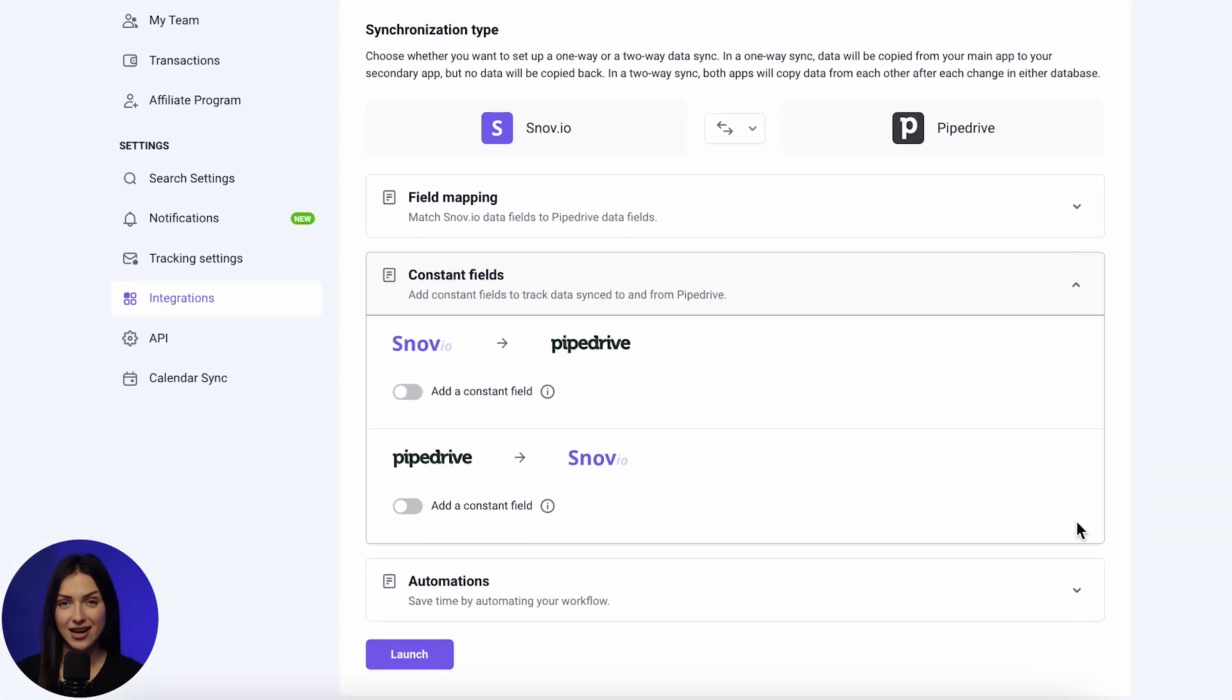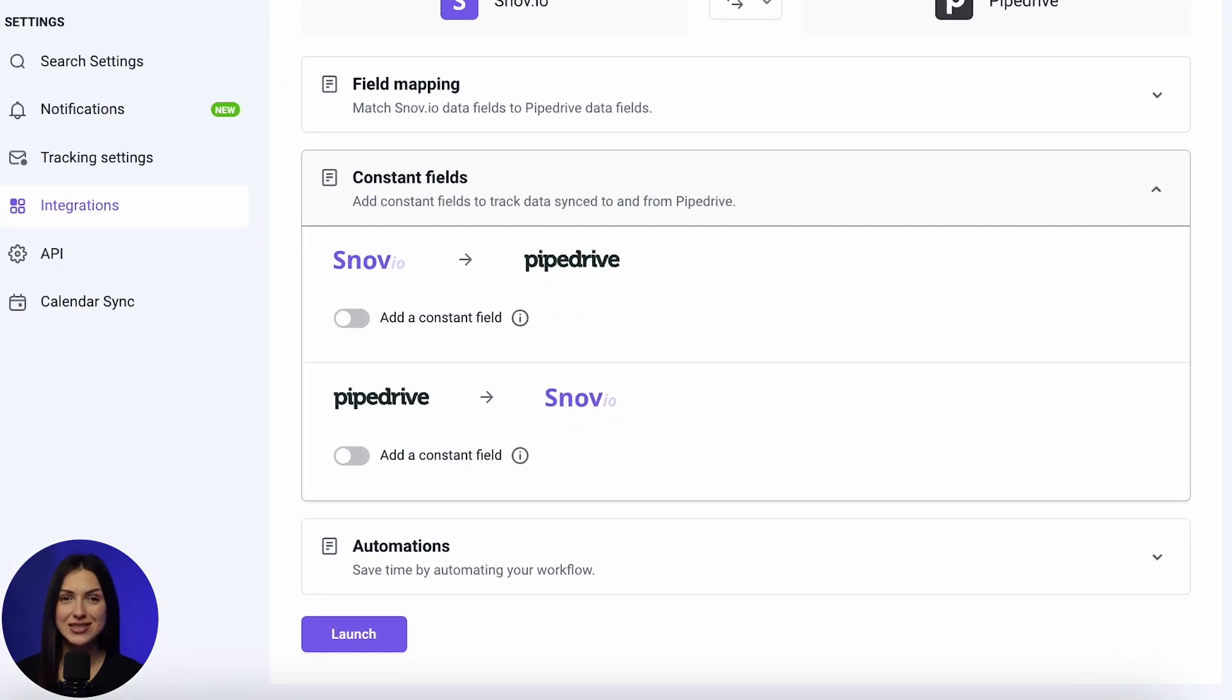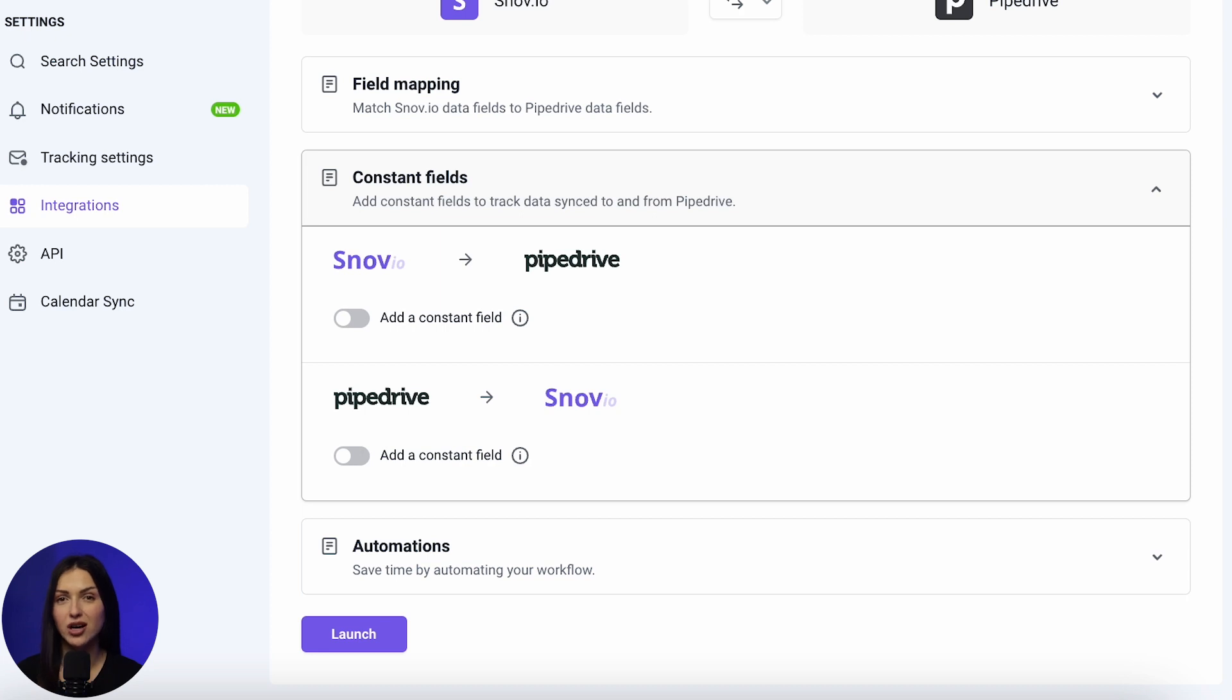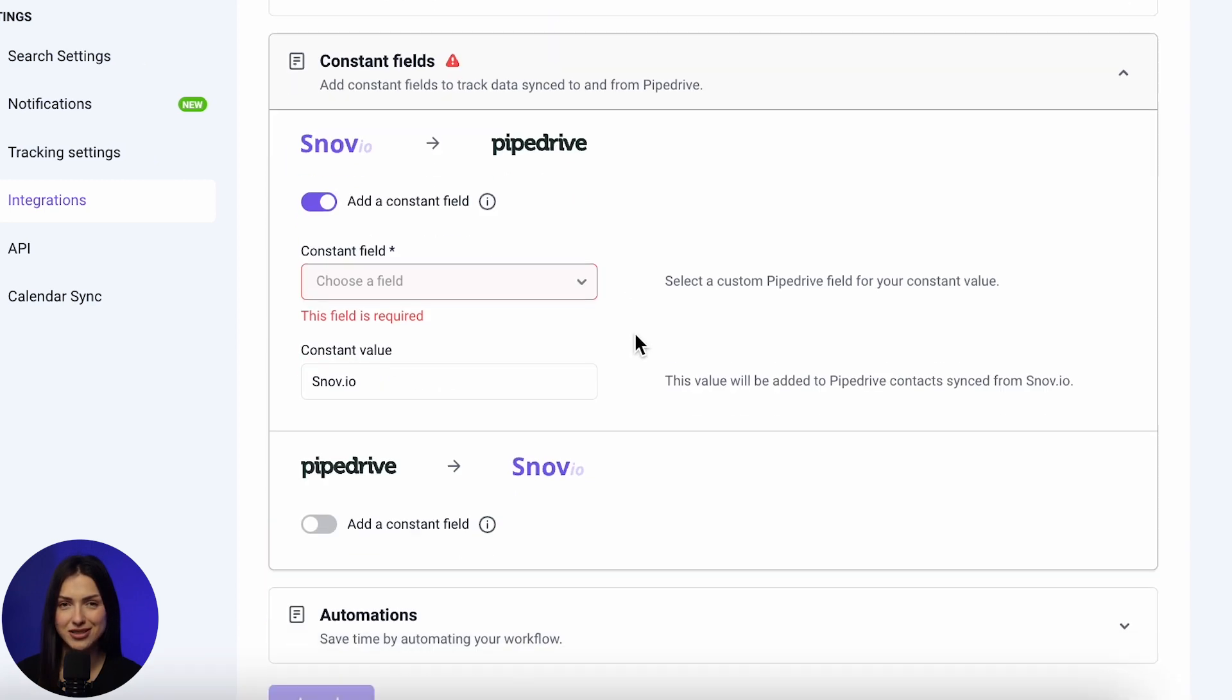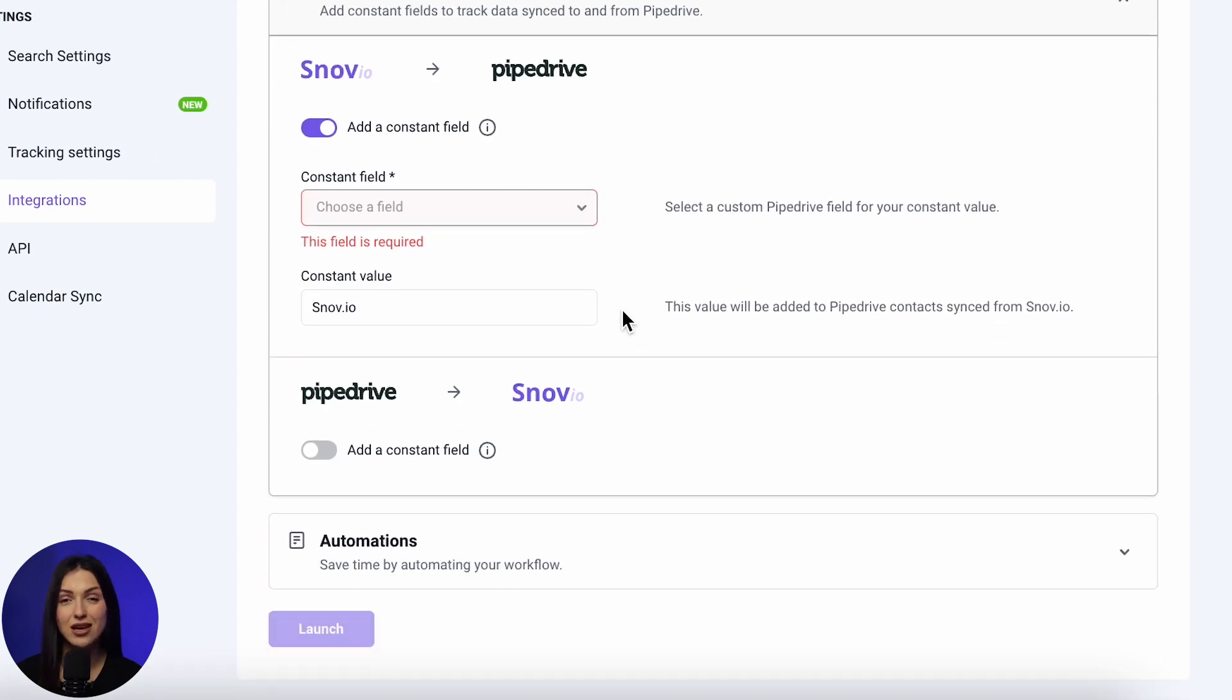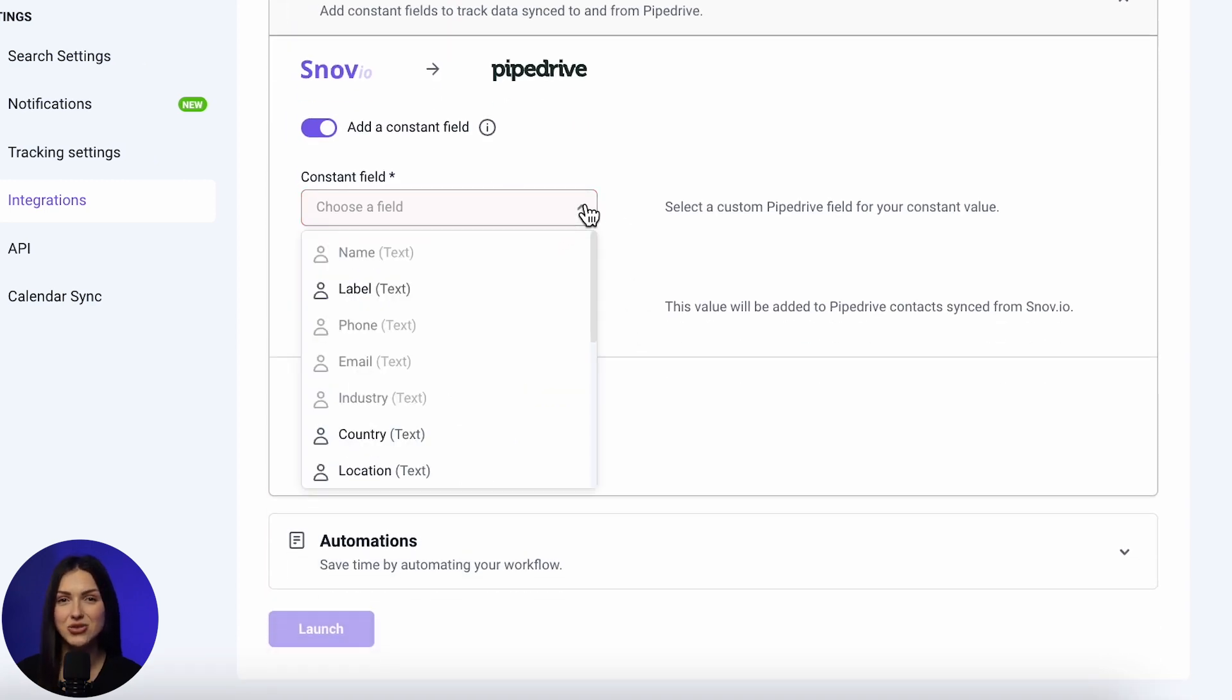In the next section, you can set up a constant field. It holds the same information or constant value for every prospect or contact. This helps you identify the contact source after transferring it to the other app. To add a constant field, enable the corresponding option.